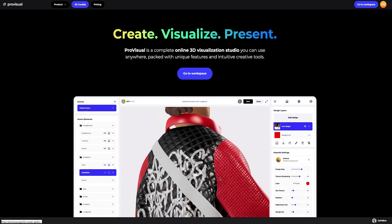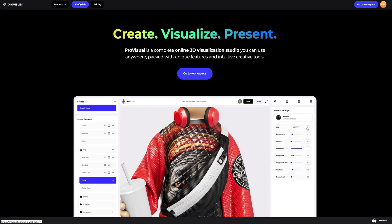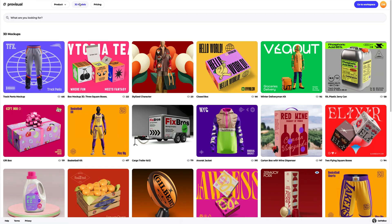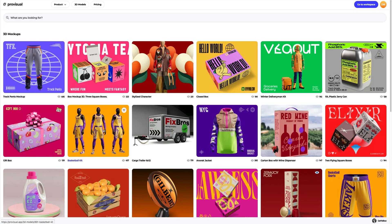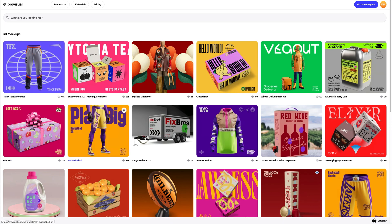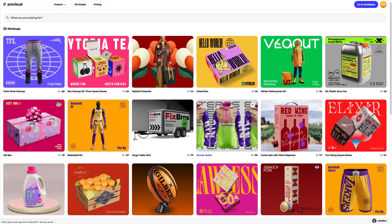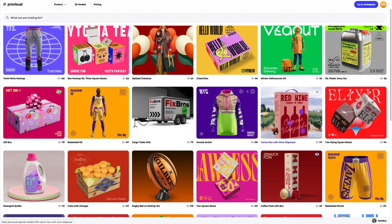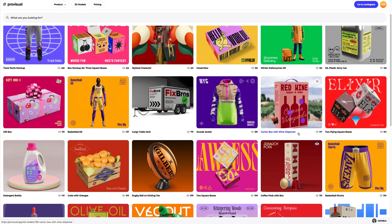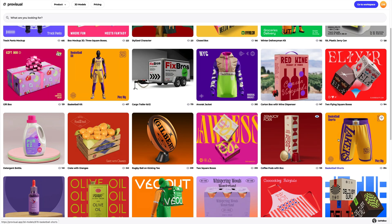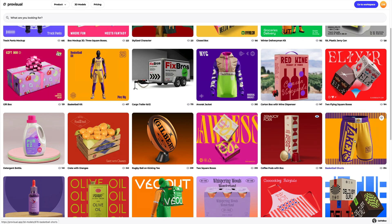Let's navigate to the 3D model section and select an object for our tutorial. The library contains a great variety of high quality 3D models, and it is updated weekly. In this tutorial, we will learn how to customize a 3D model of the basketball shorts. Let's select the 3D model from the vast ProVisual library.